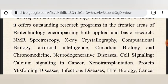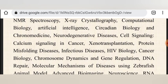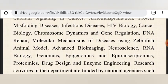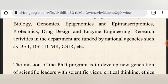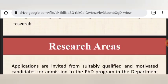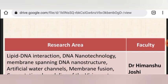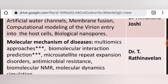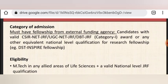First of all, Biotech. Open the Biotech department. Here you can see research areas such as Spectroscopic X-Ray Crystallography, Computational Biology, Myocardial Biology, Cell Signaling, Calcium Signaling, and many other areas. If you have any interest in any area, you can do a PhD. Specifically in these research areas you can apply — there are two faculty: Dr. Himanshu and Dr. T. Rathina.